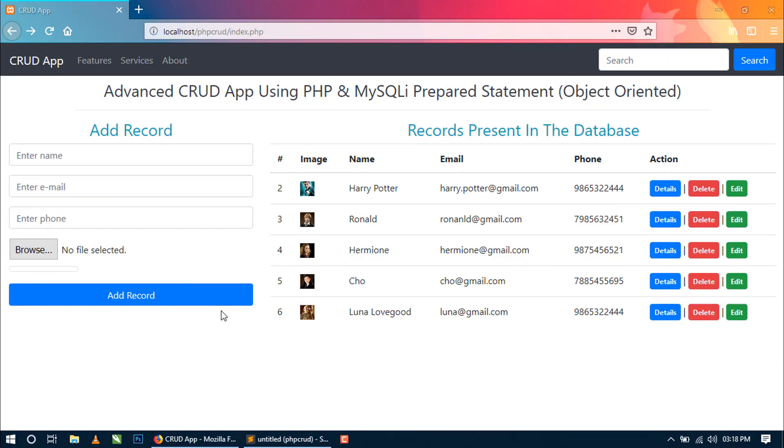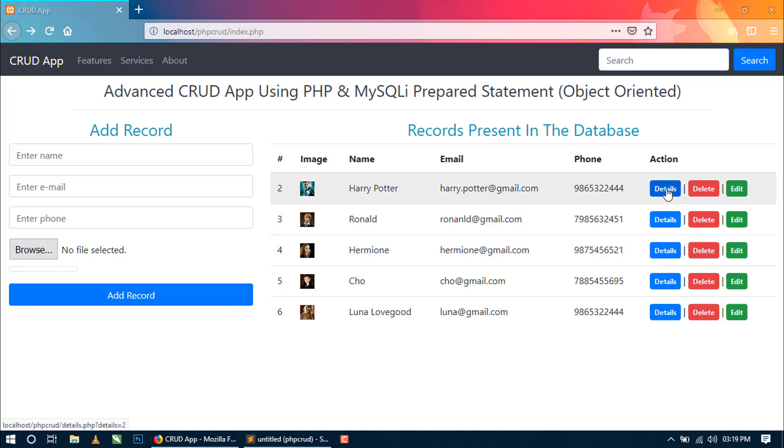Hello World, I am Sahil and I was creating video tutorial series of advanced CRUD application using PHP and MySQLi prepared statement in object oriented style. This is the last part of the series and in this video I am going to show you the last action, that is view a record in details on click of this detail button. So let's start.